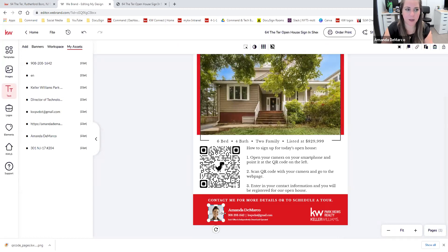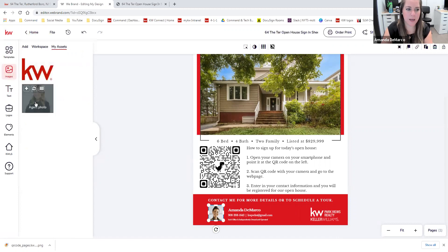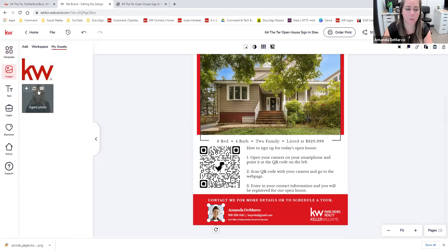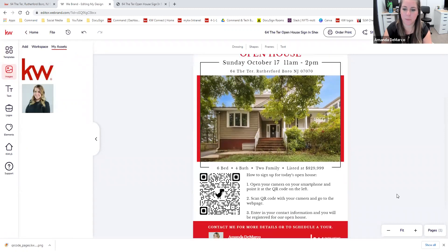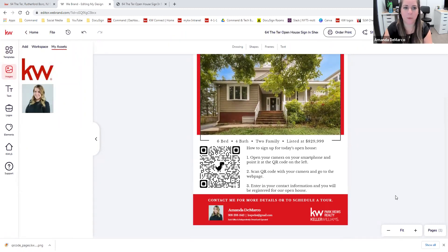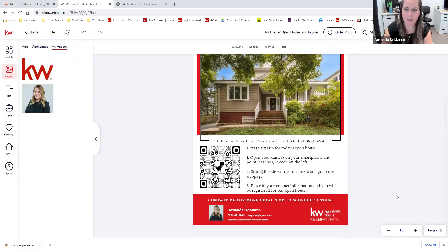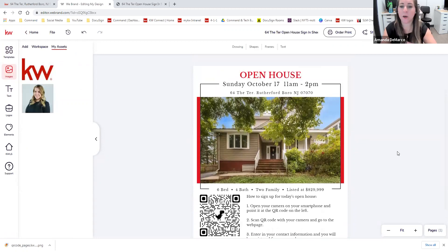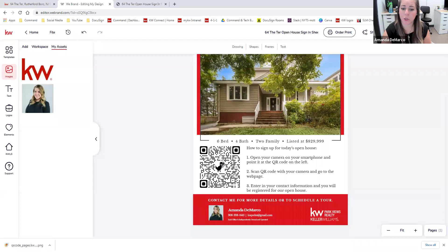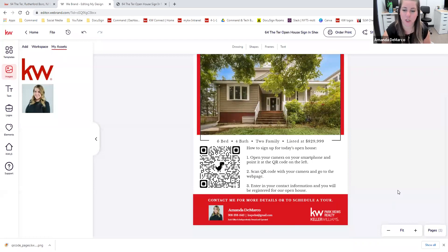Finally, when I click on the headshot, I'll go to images and I'll see that my agent photo is automatically pulled from my marketing profile so I can replace it. And voilà — look how easy that was. Only about 10 minutes it took us to take a generic template and completely customize it for our listing, to promote this QR code, and to add all of our information.